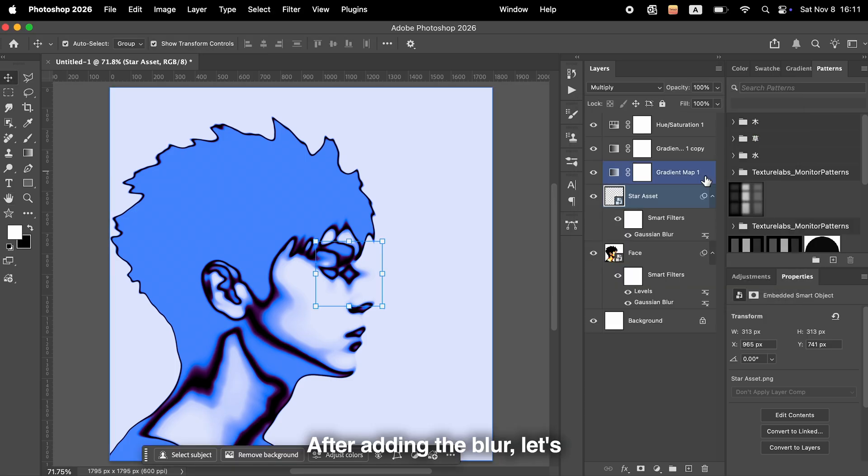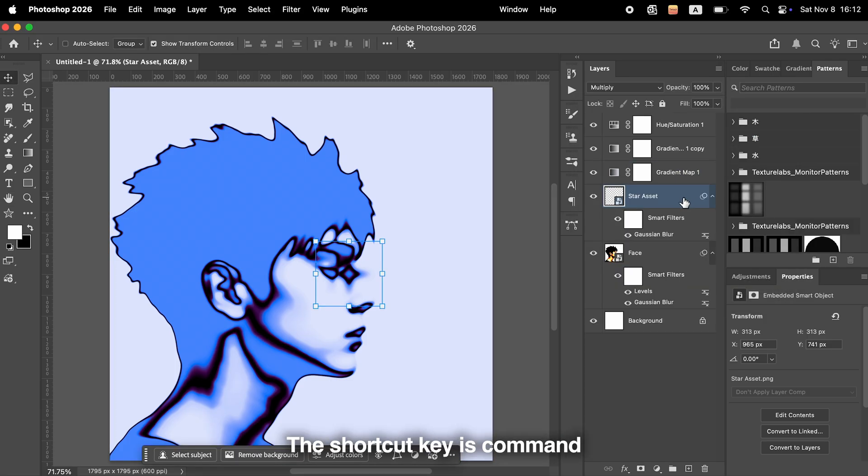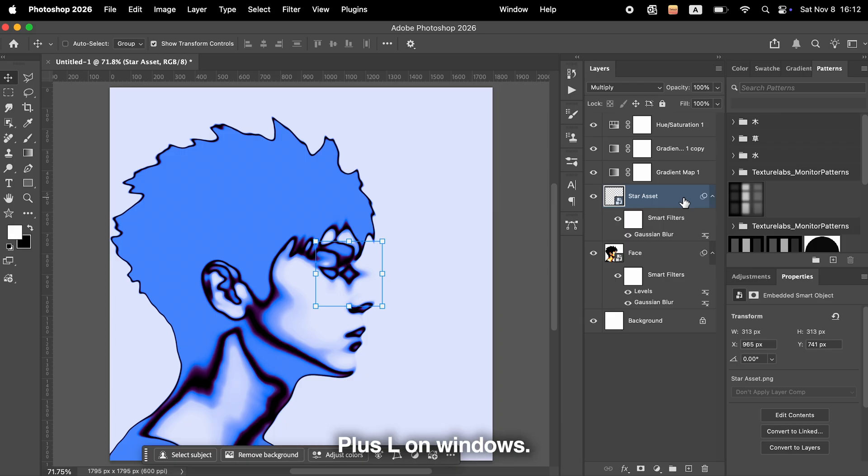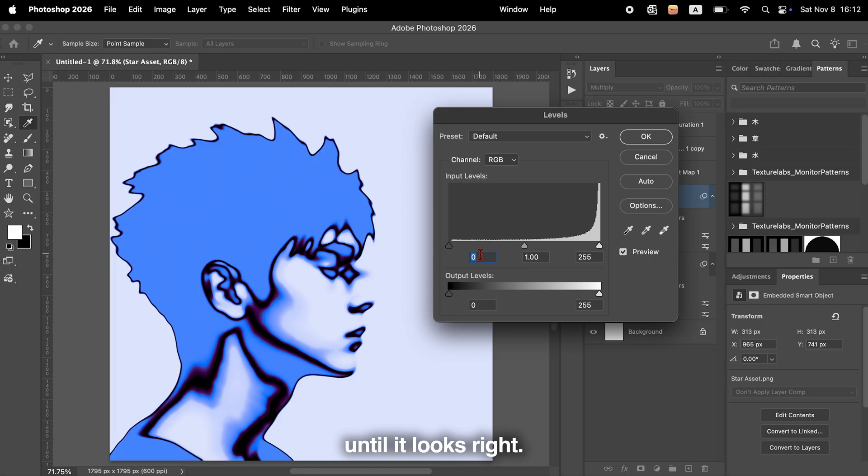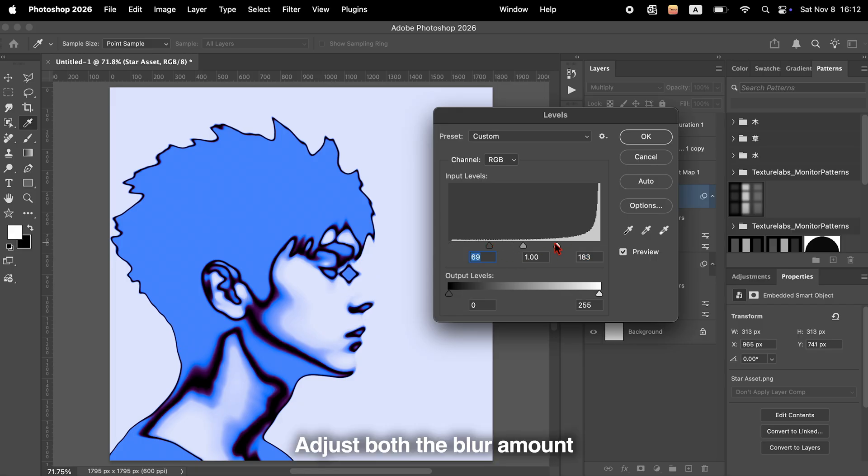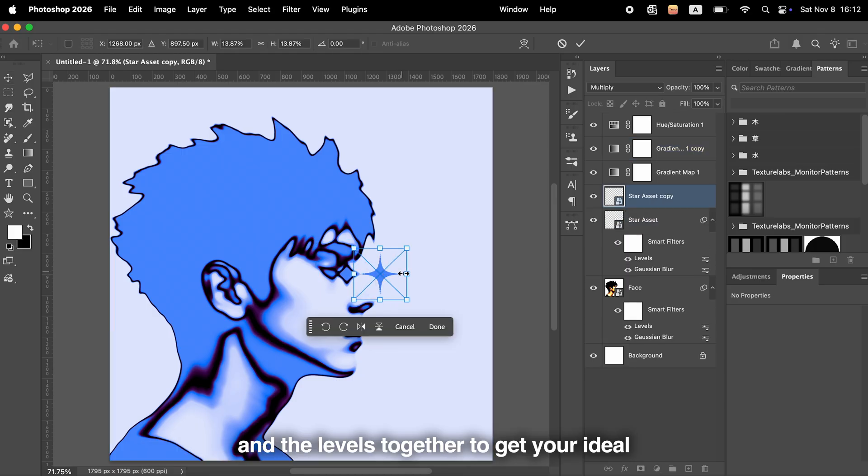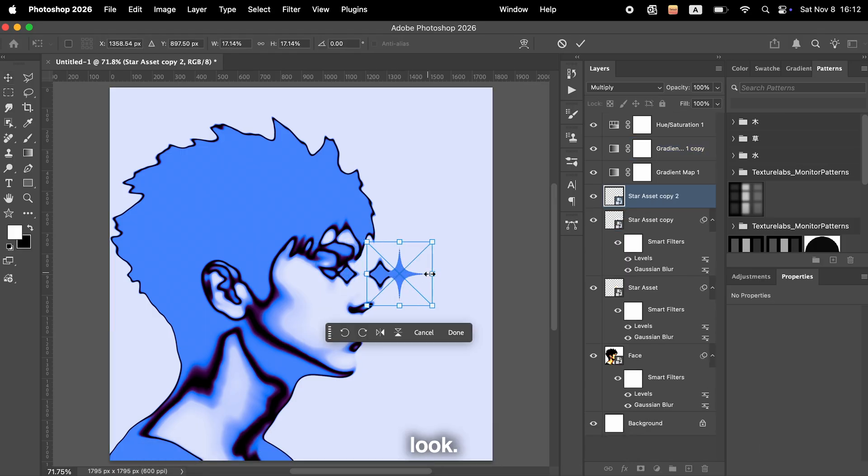After adding the blur, let's balance the brightness and contrast using Levels. The shortcut key is Command+L on Mac, or Control+L on Windows. Move the slider slightly until it looks right. Adjust both the blur amount and the levels together to get your ideal look.